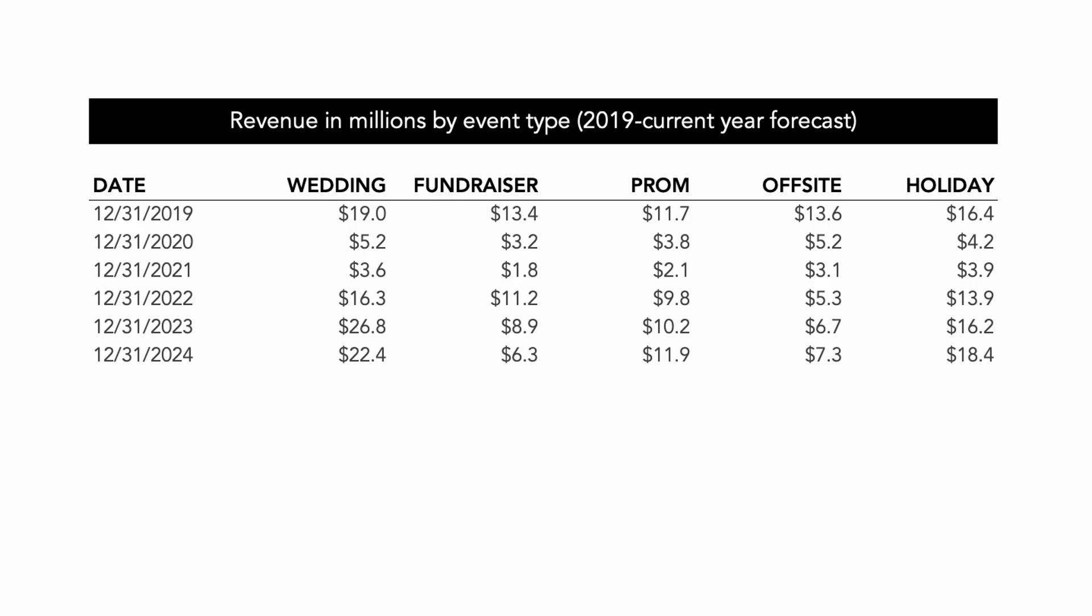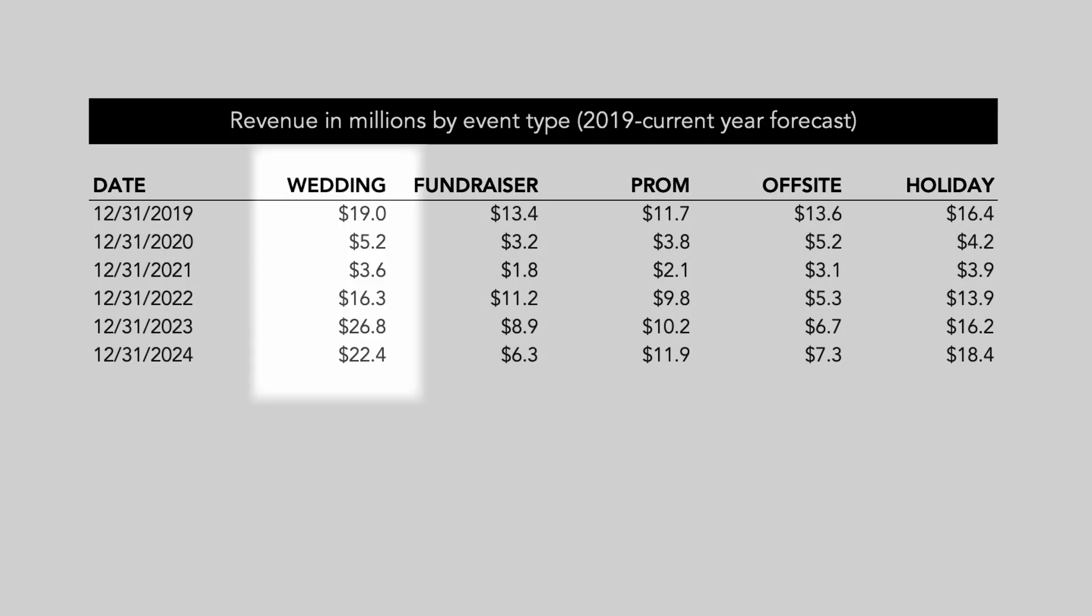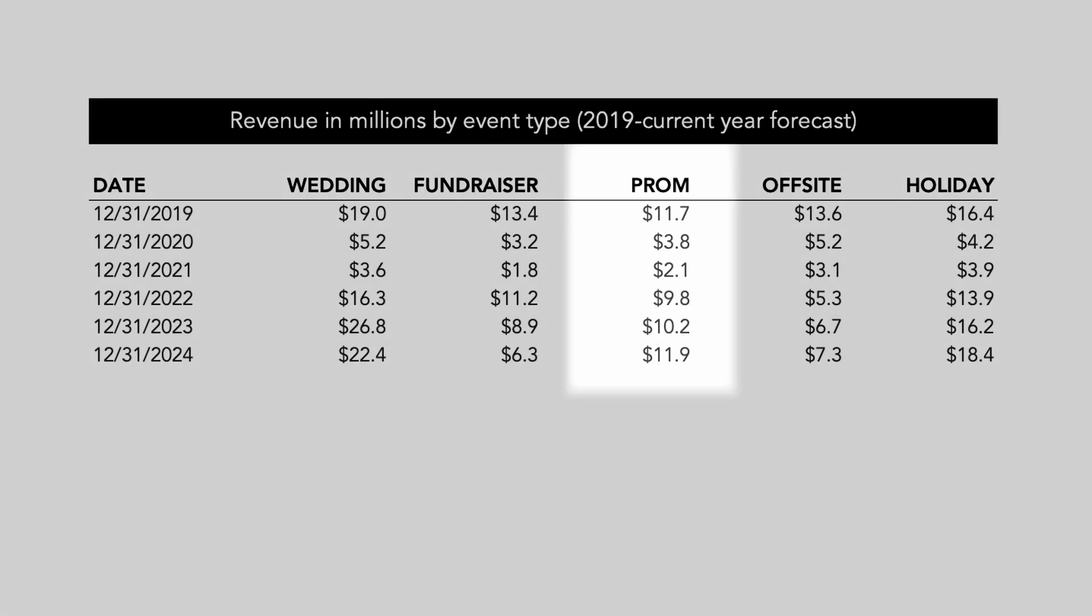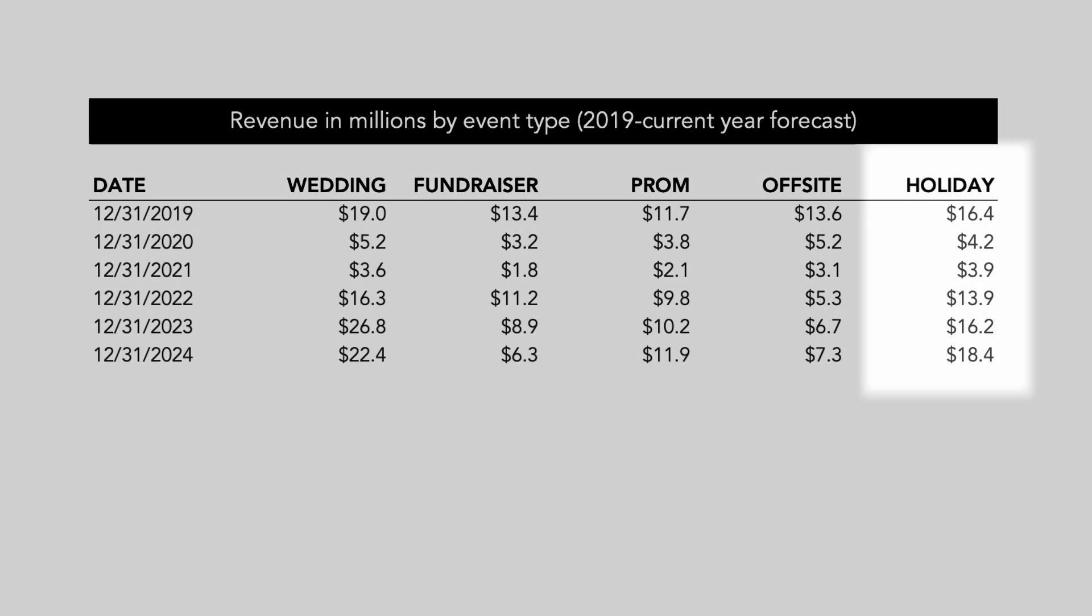For me, I can see the pretty immediate and devastating impact that the pandemic had during the years 2020 and 2021. Quickly scanning down the columns, I can see that weddings had a big boost post-pandemic. Fundraisers are gradually decreasing. Proms are back to pre-pandemic levels and rising. Offsites are nowhere near where they were in 2019. And holidays have generally recovered.